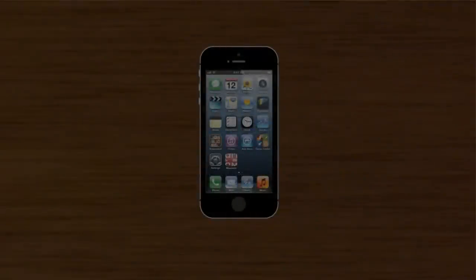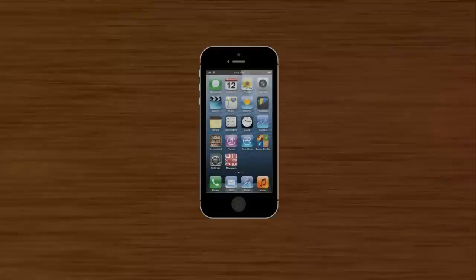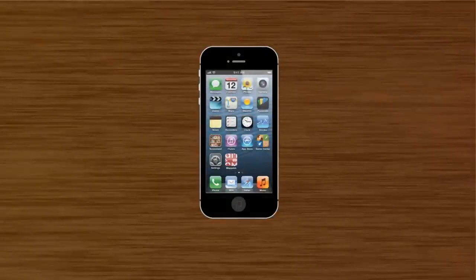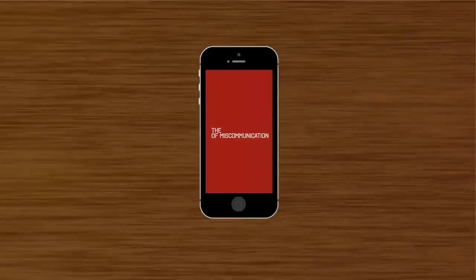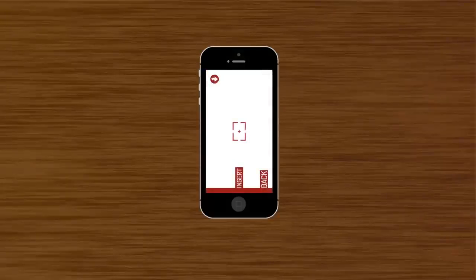This is a miscommunication app by the Design Museum. Select to open on the iPhone. Once the app is loaded, select capture. This takes you to a camera app.